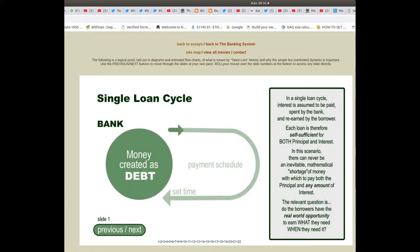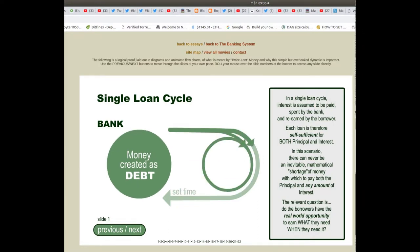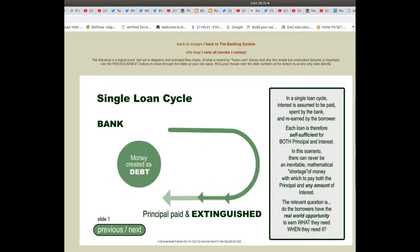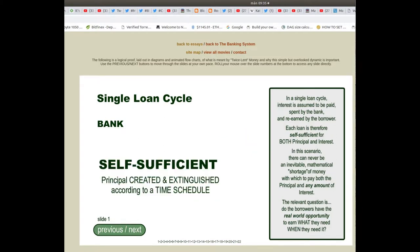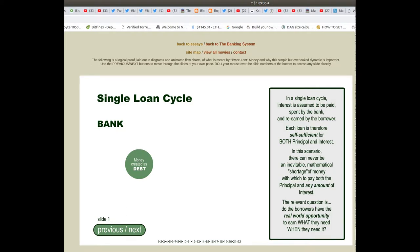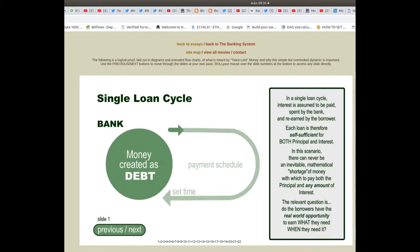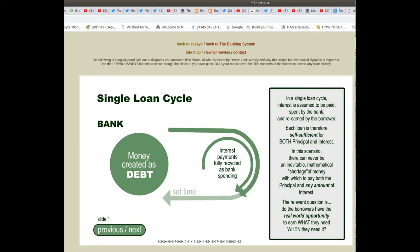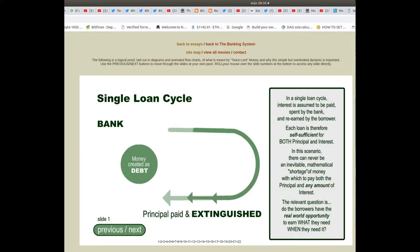The single loan cycle shows the bank with money created as debt, with the principal created then spent, and interest payments fully recycled as bank spending. In this model the principal is paid and extinguished. In a single loan cycle, interest is assumed to be paid, spent by the bank and re-earned by the borrower. Each loan is therefore self-sufficient for both principal and interest.